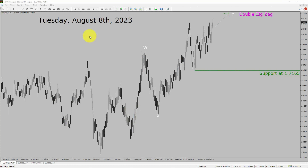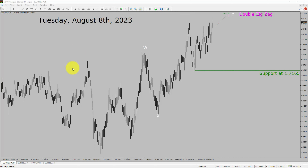Today is Tuesday, August 8, 2023. I am going to analyze the Euro NZD currency pair. Let us start the top to bottom Elliott Wave Analysis.